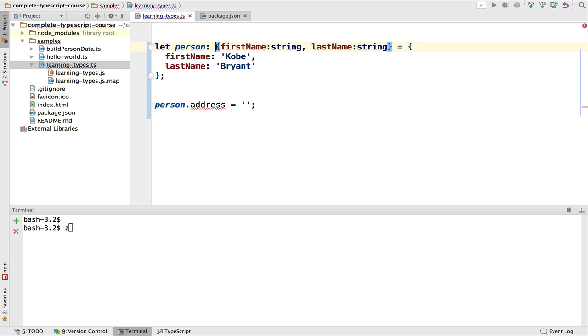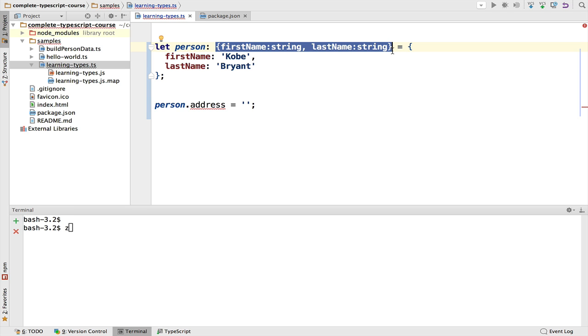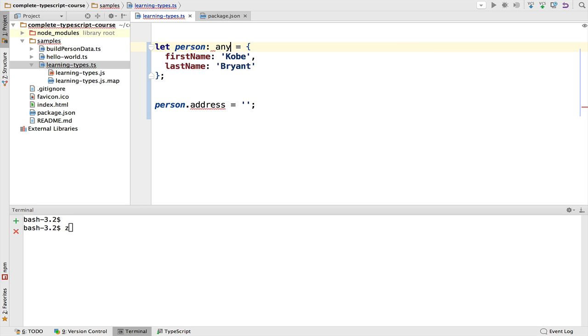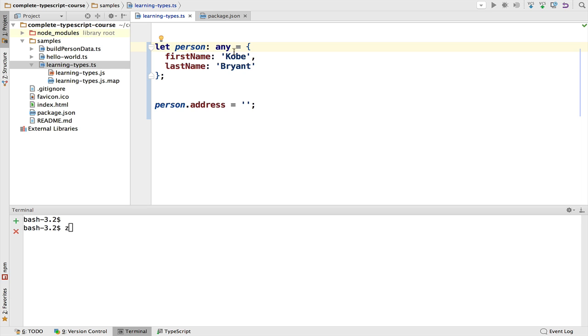Now we might want this to be just a plain old JavaScript object that could take any property. If we want to do so, we can remove this type definition and we can annotate here explicitly the type any. This means that this is an object that can have any property, and as you can see, we no longer get here a compilation error. We can do person.address or person.any other property.